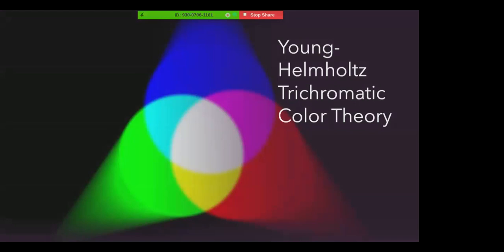For example, the retina has no separate color receptors sensitive to yellow, but when the green and the red wavelengths stimulate both the red-sensitive and green-sensitive cones, we see yellow.